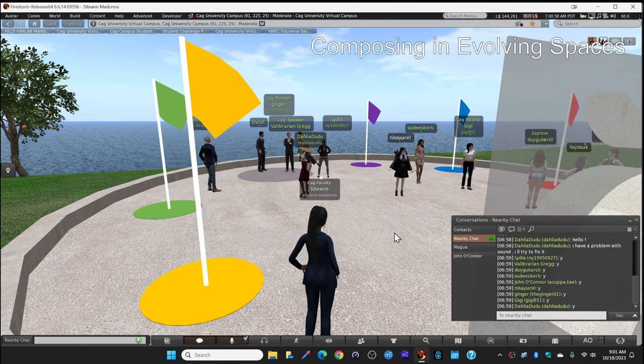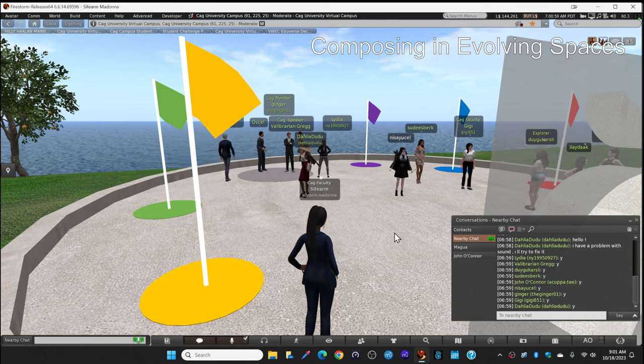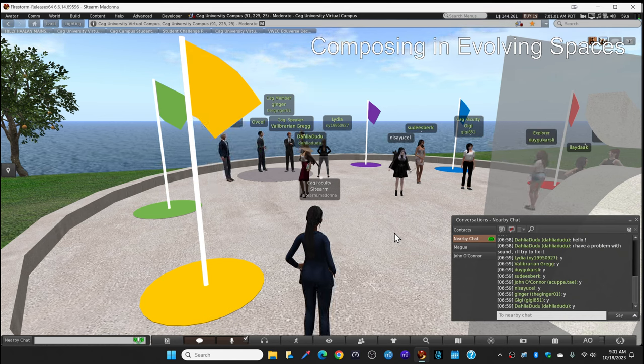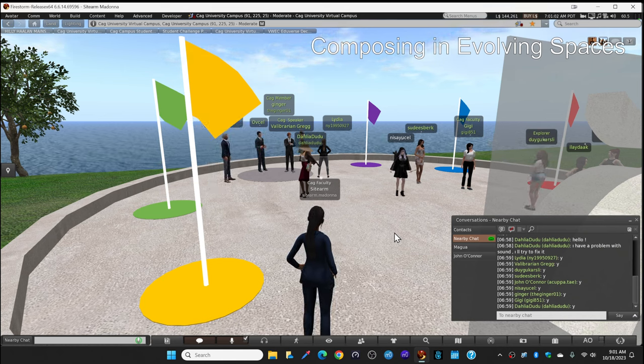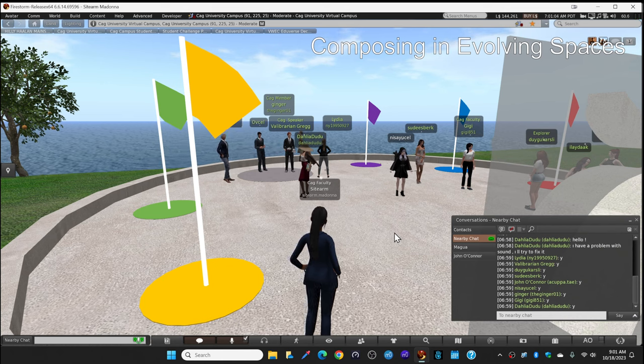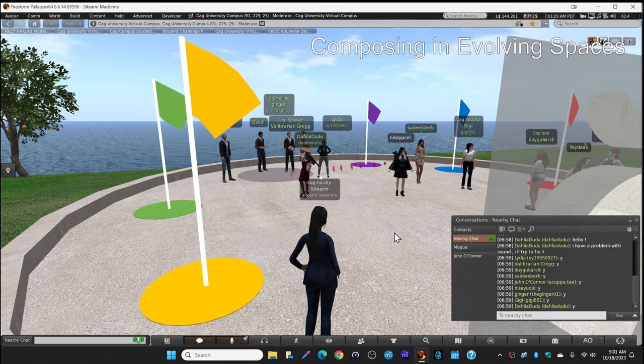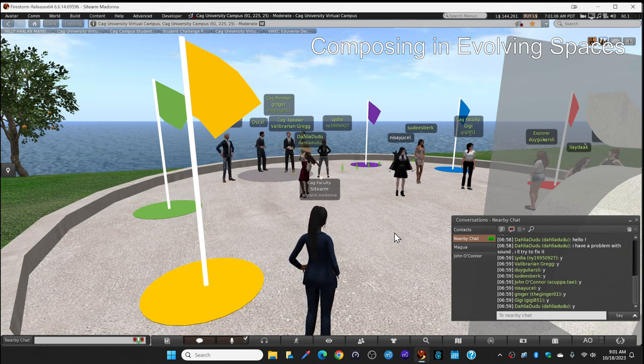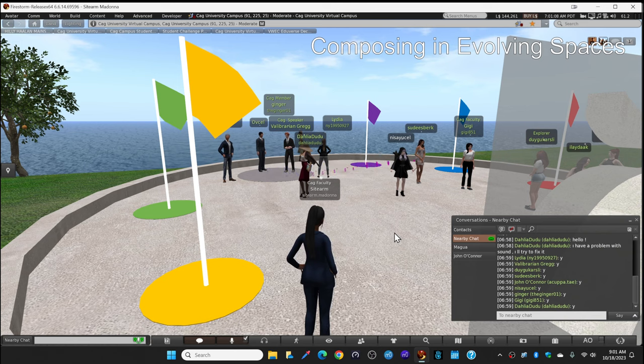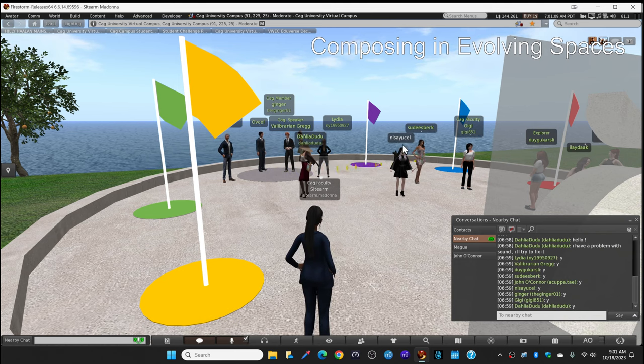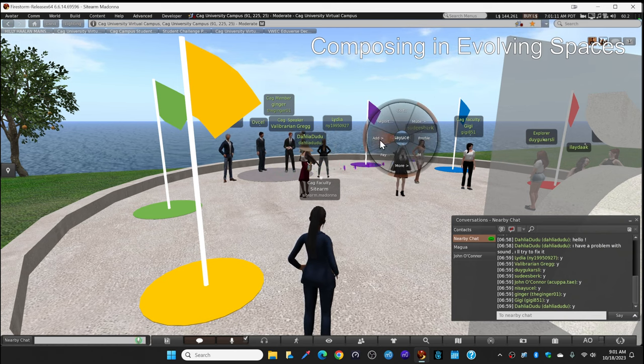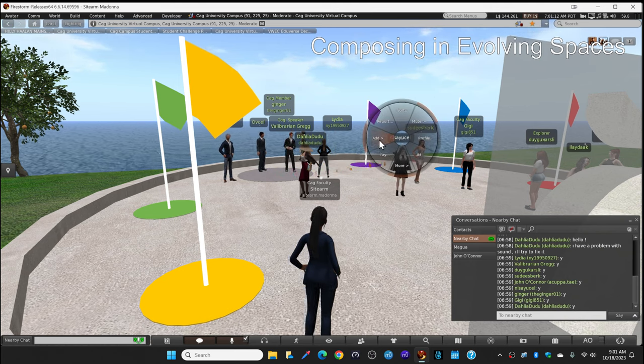Okay. Well, hello, everybody. I've met some of you here before. My name is Acupatay here in Second Life, or John O'Connor in the natural world.